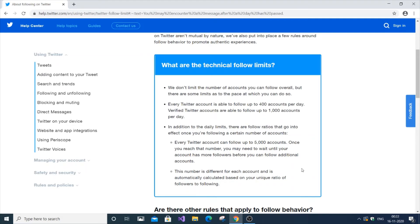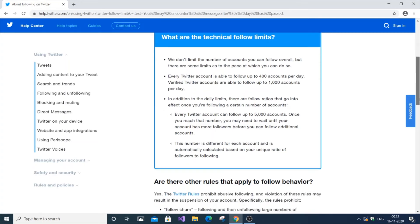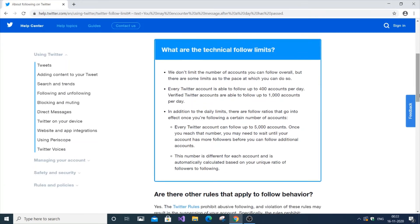Many accounts get this error because of the 5,000 following limit. To solve it, you can wait for days or months until your follower ratio improves — but that can be impossible. You can also tweet more to increase your followers, but that takes a large amount of time.